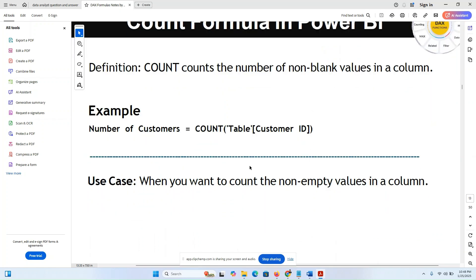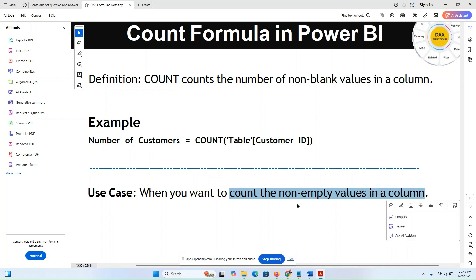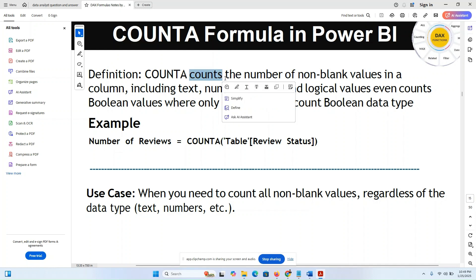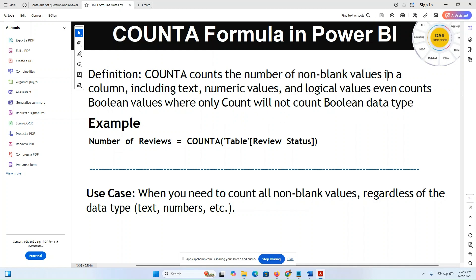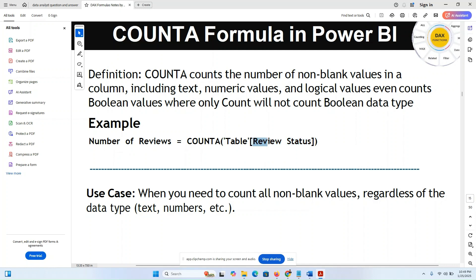COUNT formula: for example, COUNT(Customer[CustomerID]) counts the number of non-blank values in the column. COUNT counts the number of non-blank numeric values in a column. COUNTA counts the number of non-blank values in a column, including text, numeric, and logical (boolean) values — even boolean. COUNT will not count boolean data types, only numbers. For example: COUNTA(Reviews[ReviewStatus]).